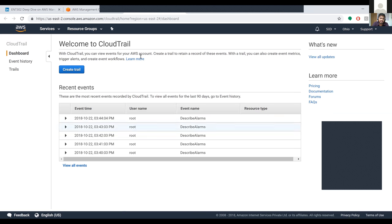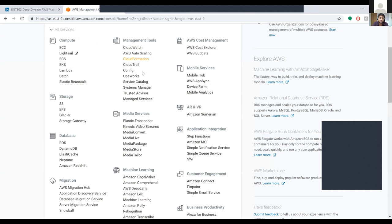For CloudTrail management, you can view events in your account, create a trail to retain events with a file, and create event metrics. We'll look at the remaining services — CloudWatch, CloudTrail, Config, OpsWorks, Service Catalog, System Manager, Trusted Advisor, and Managed Services — and go through each one in detail.